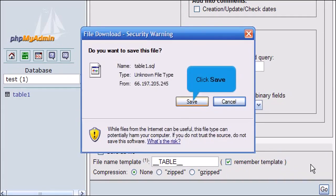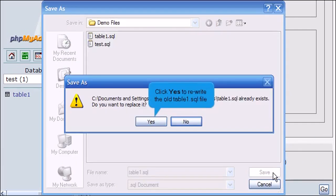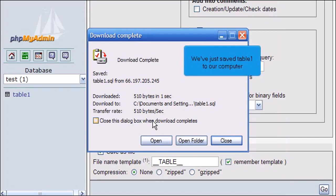Click Save. Click Yes to rewrite the old table1.sql file. We've just saved table1 to our computer.